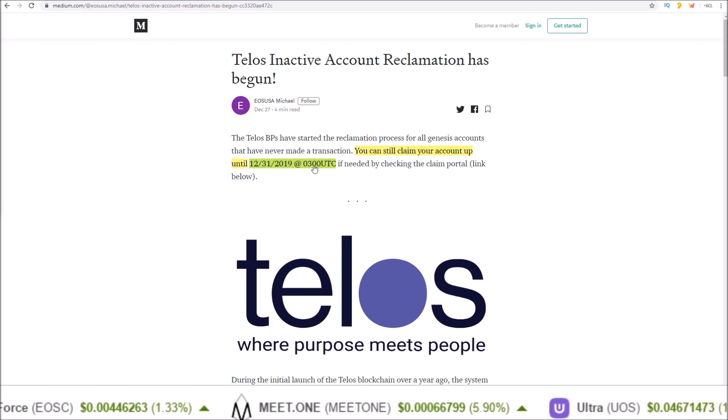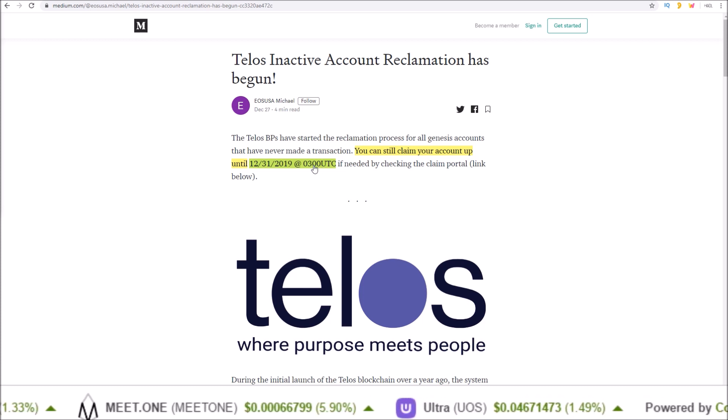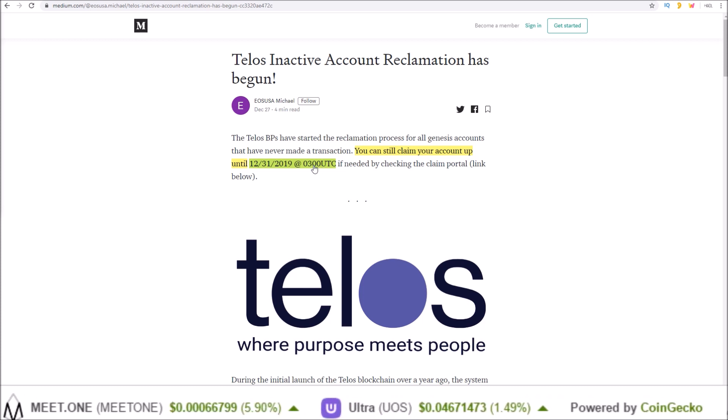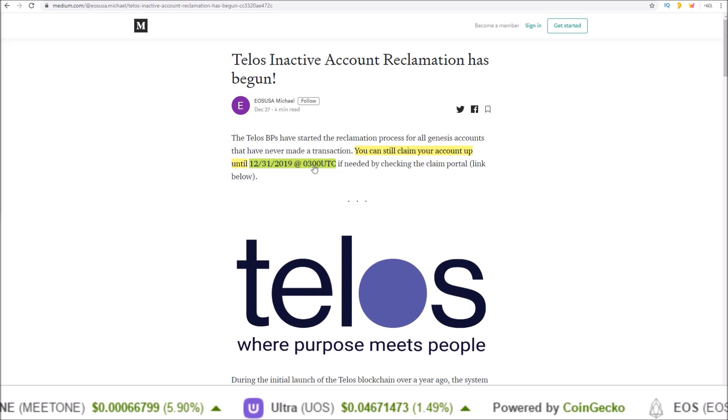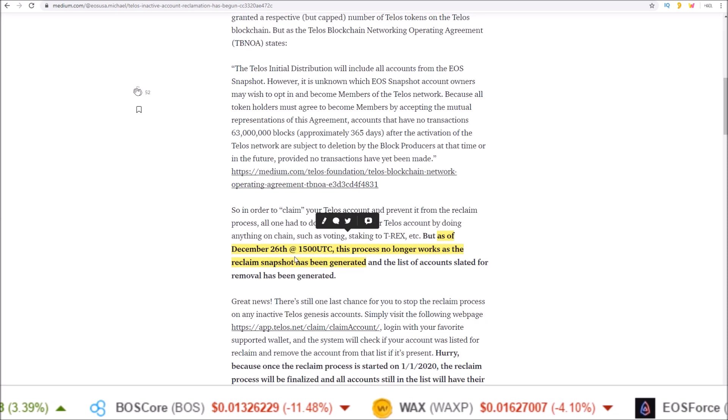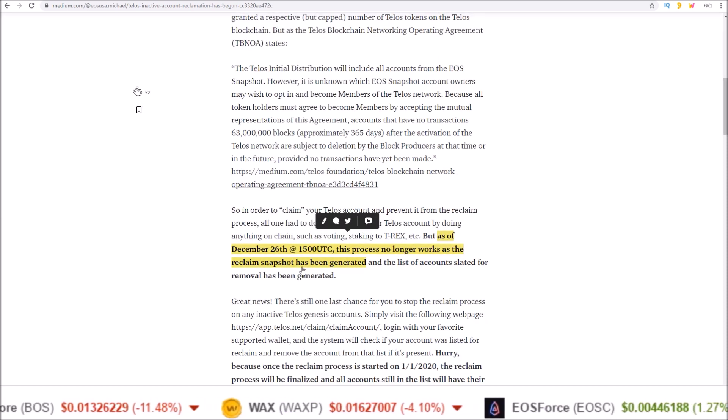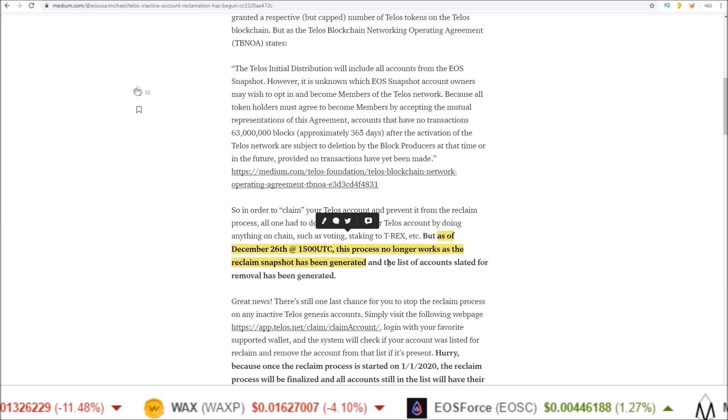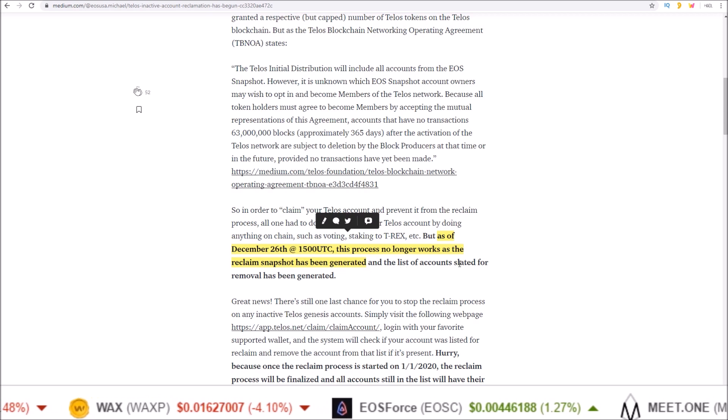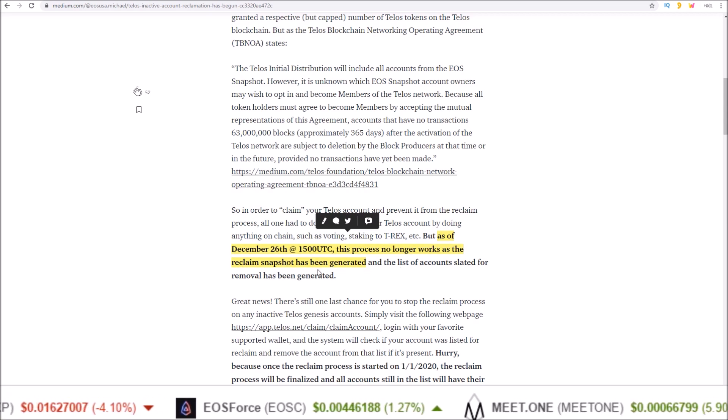But the normal method of performing an action on your Telos account will not work anymore because the reclaimed snapshot has been generated and the list of accounts slated for removal has been generated.